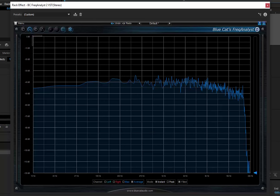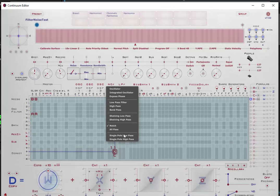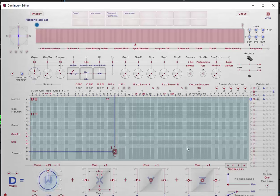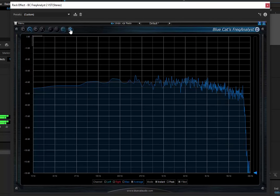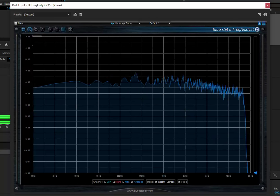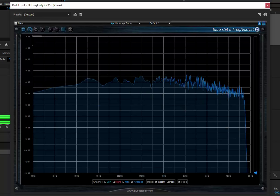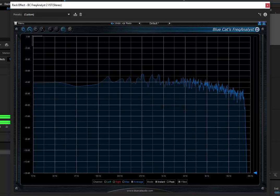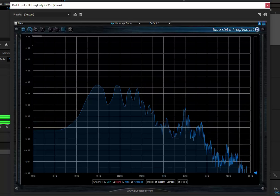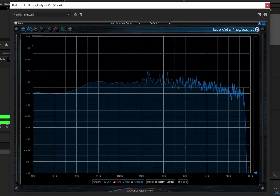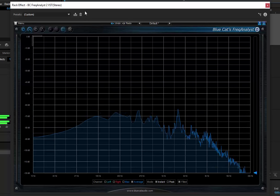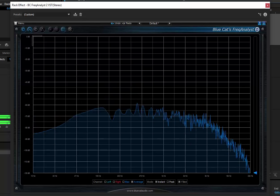Now let's talk about the all-pass filter. The all-pass passes all frequencies but changes the phase. We're not going to be able to really hear that very well in white noise. Here's our white noise — obviously it's doing what we expect, passing all the frequencies, and my ears aren't good enough to hear any kind of phase relationship in that mess.